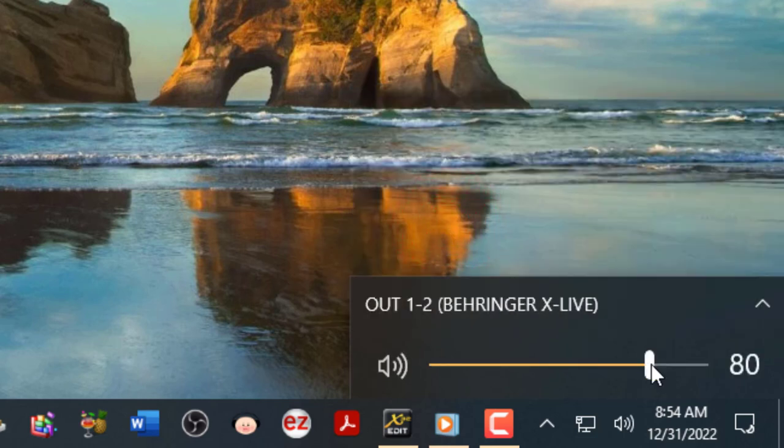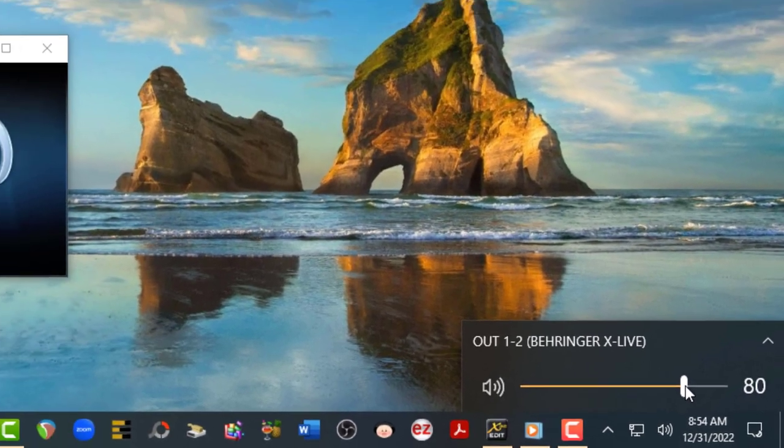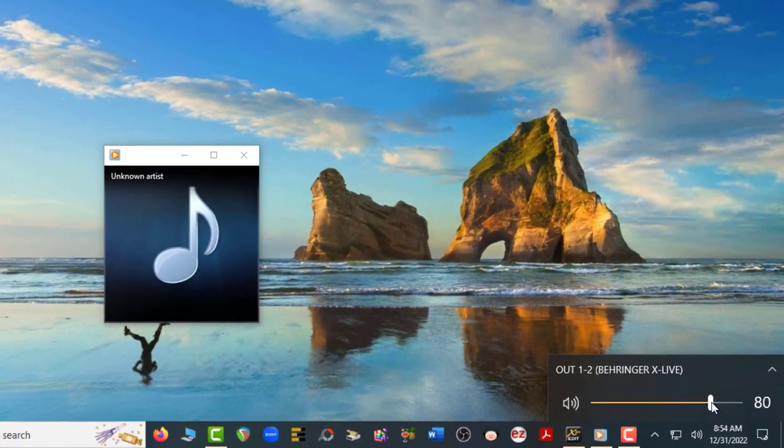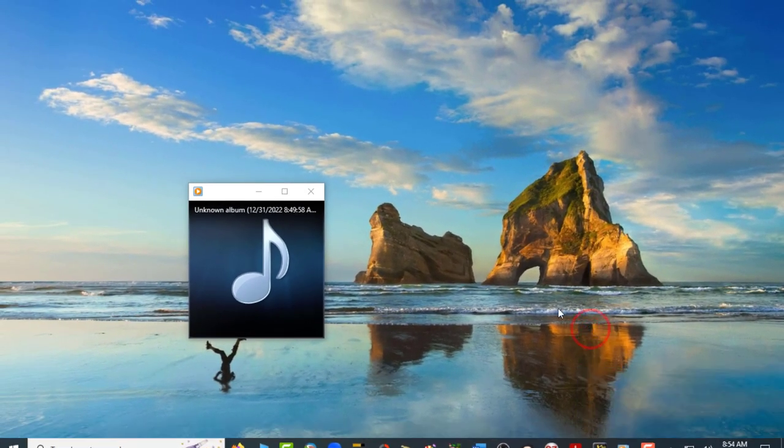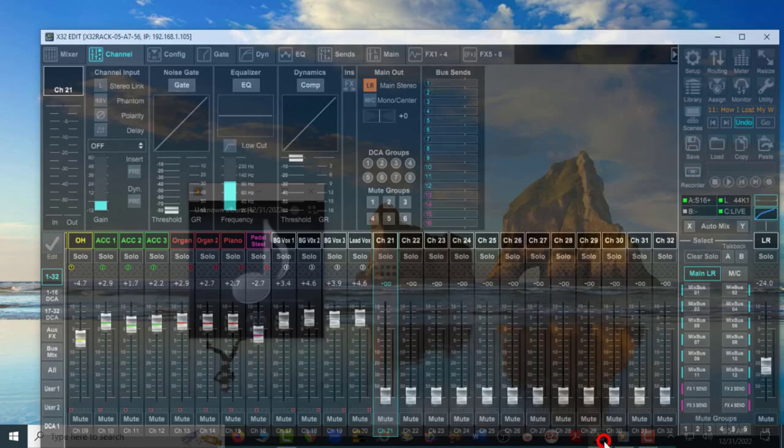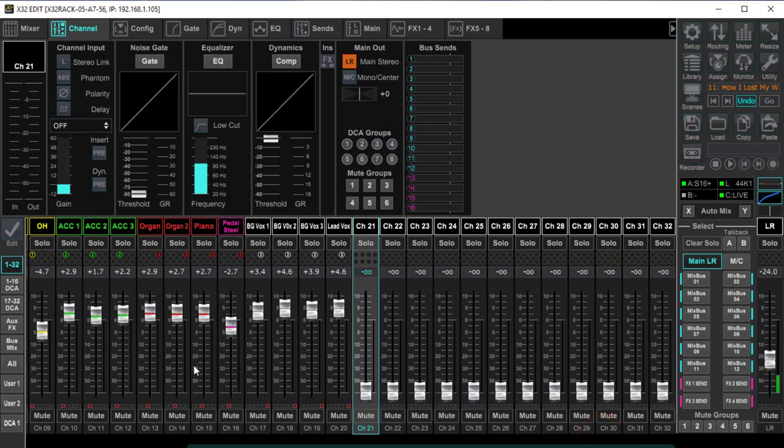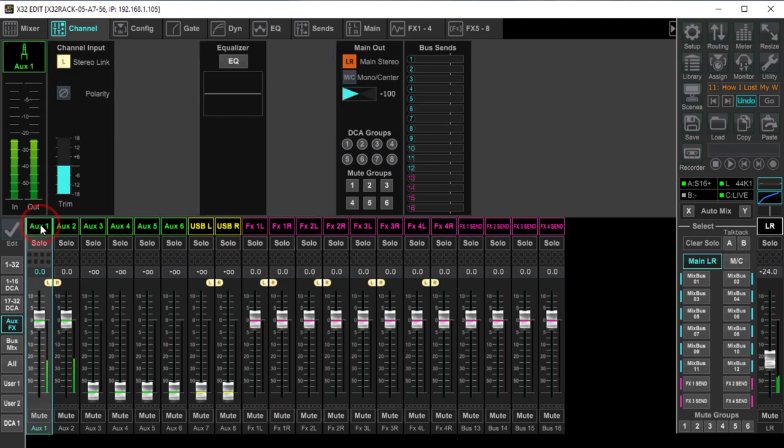Here I want to set my volume around 80% because we're going from one device to another. This is true gain staging. So now when we pull up X32 Edit, this is playing, we're going to see signal over here on our auxiliary one and two. And there it is, it's that simple.